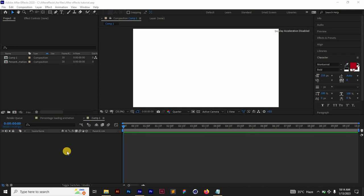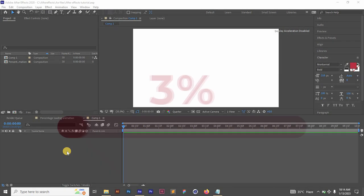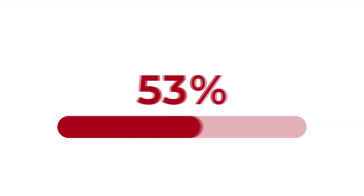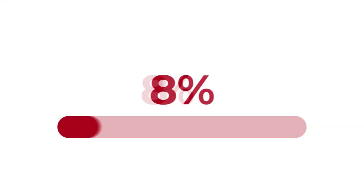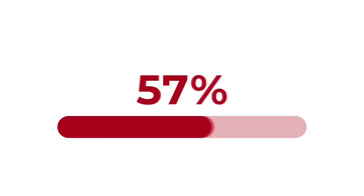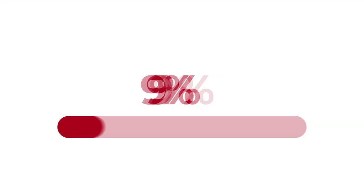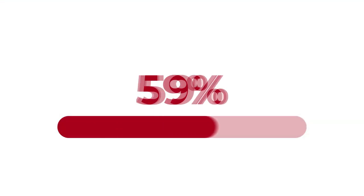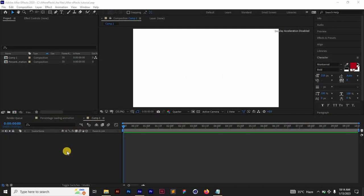Hello everyone and welcome back to Ahead Graphics. In today's tutorial we'll be creating this loading bar animation with a percentage counter. So without wasting any more time let's just get right into it.